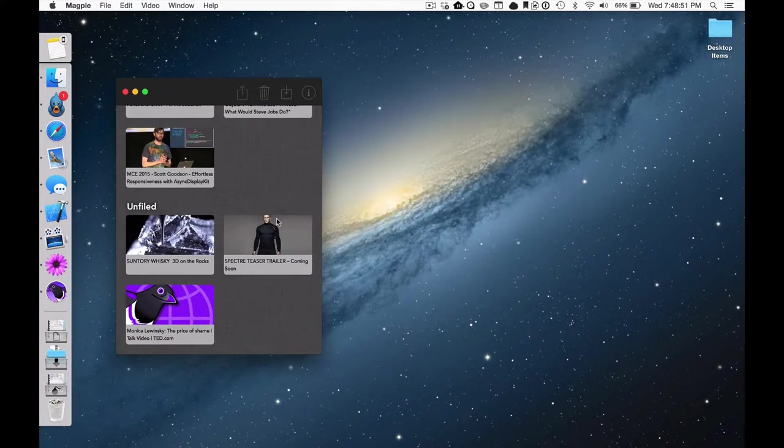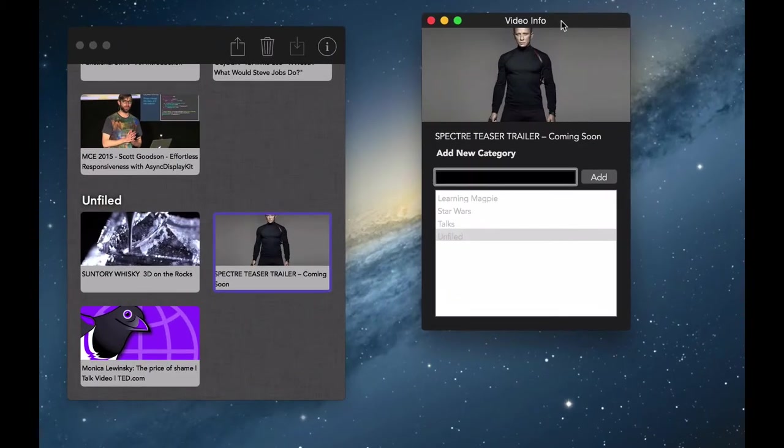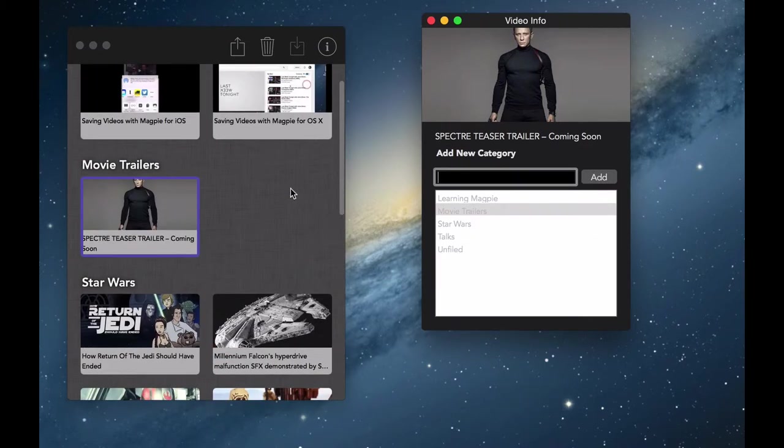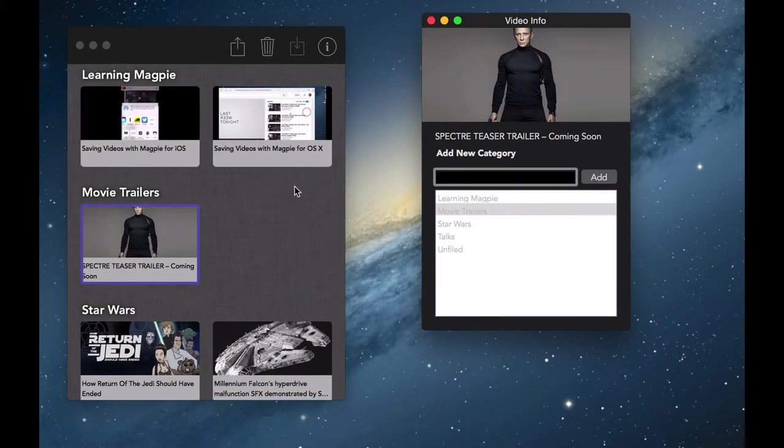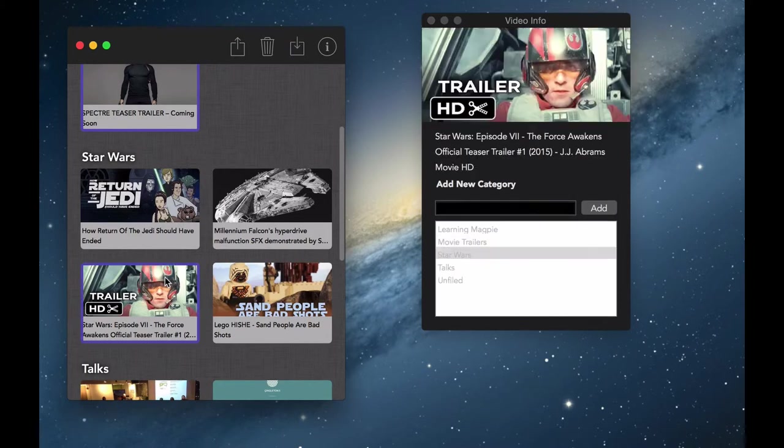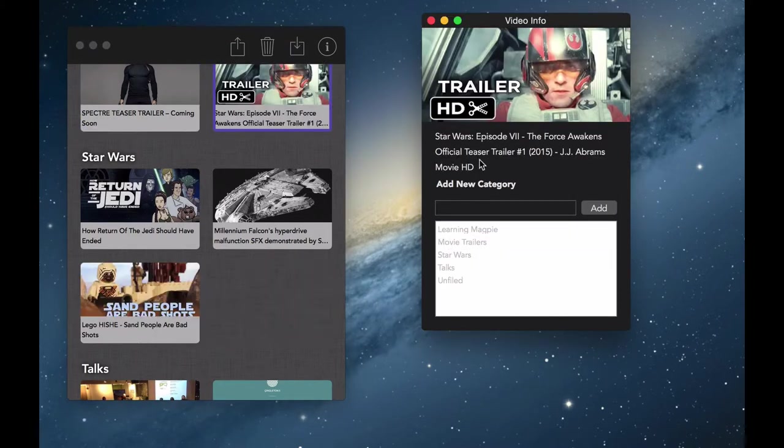You can also file your videos into categories. Select a video, then hit the Info button to view video data including the category picker. You can easily create a new category by typing in a name and hitting Add. Changing a video's category is even easier. Just click the one you want.